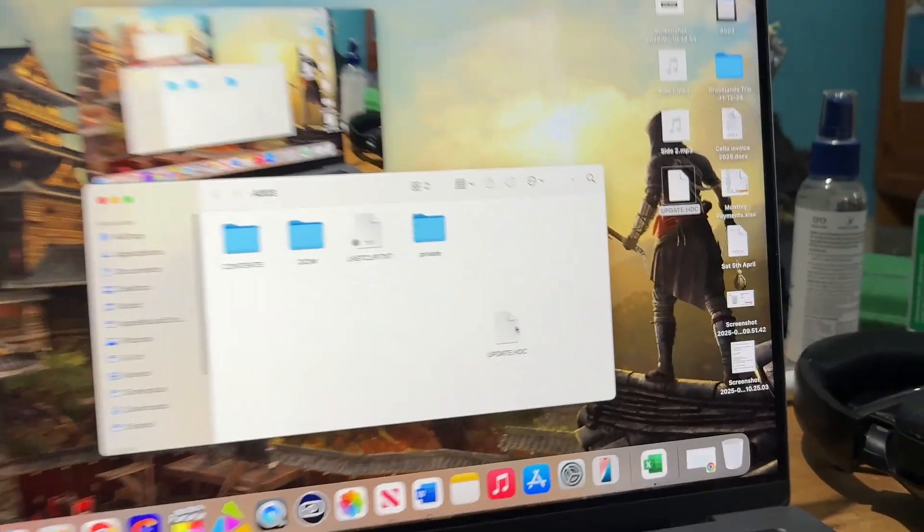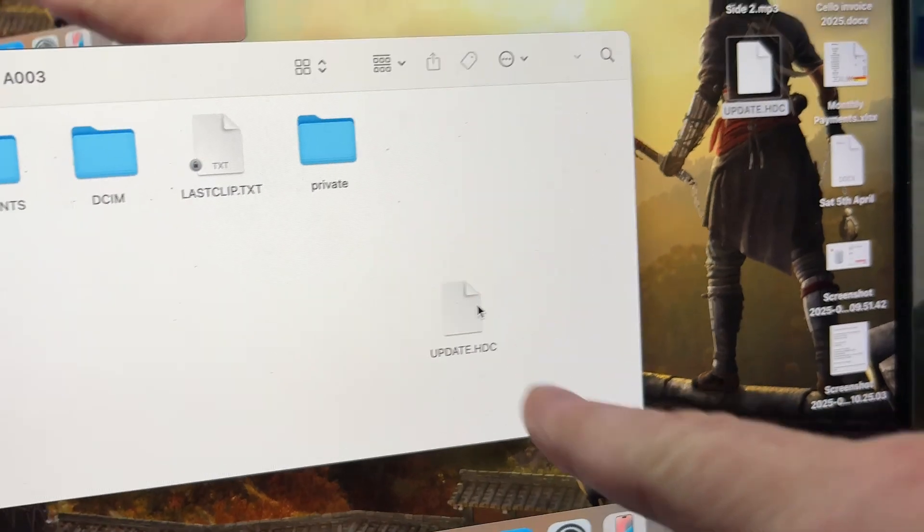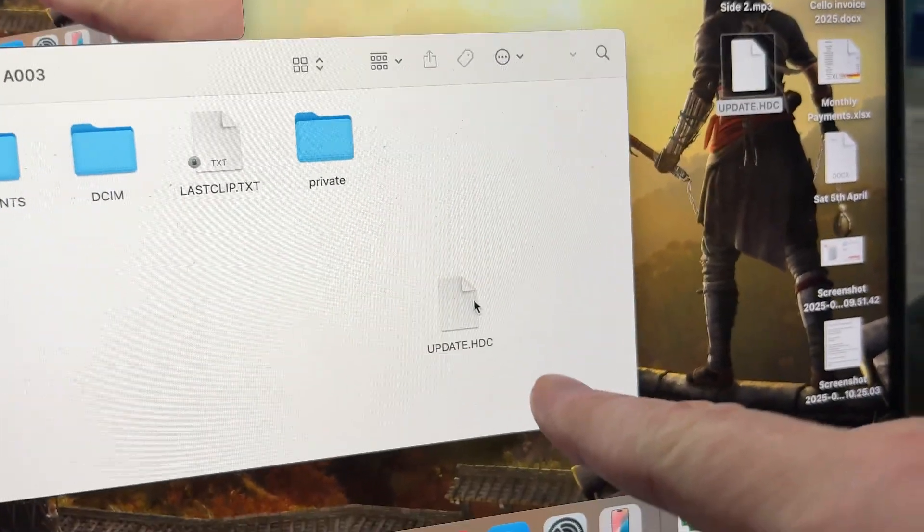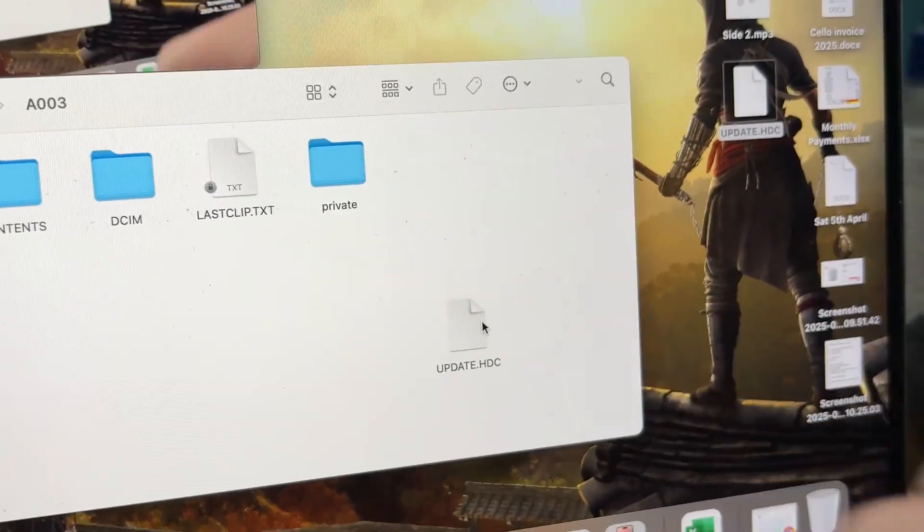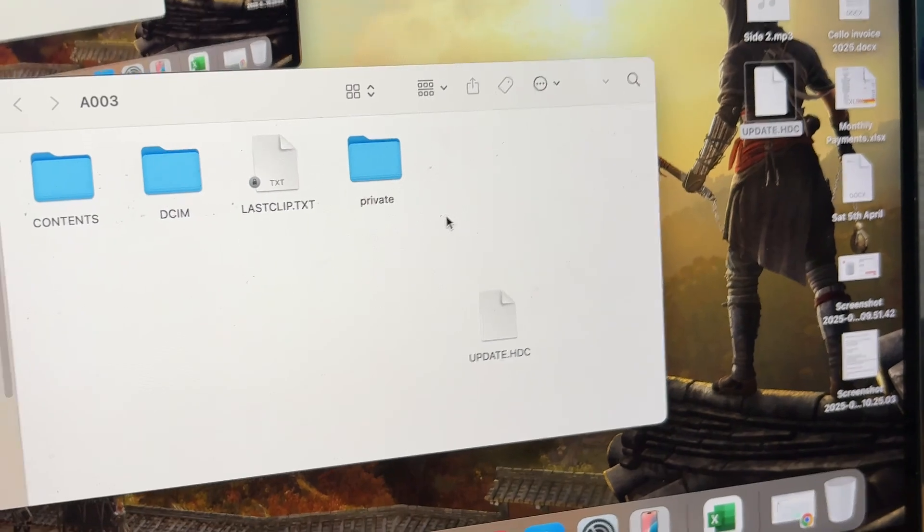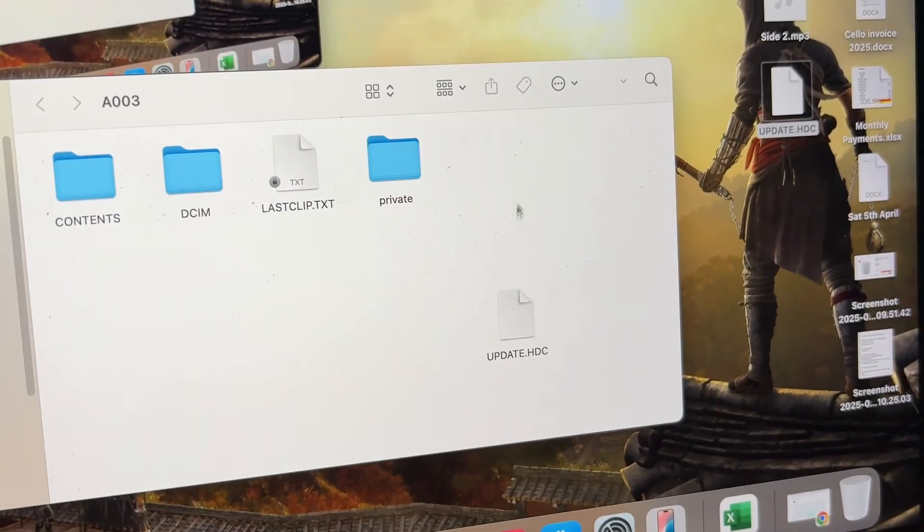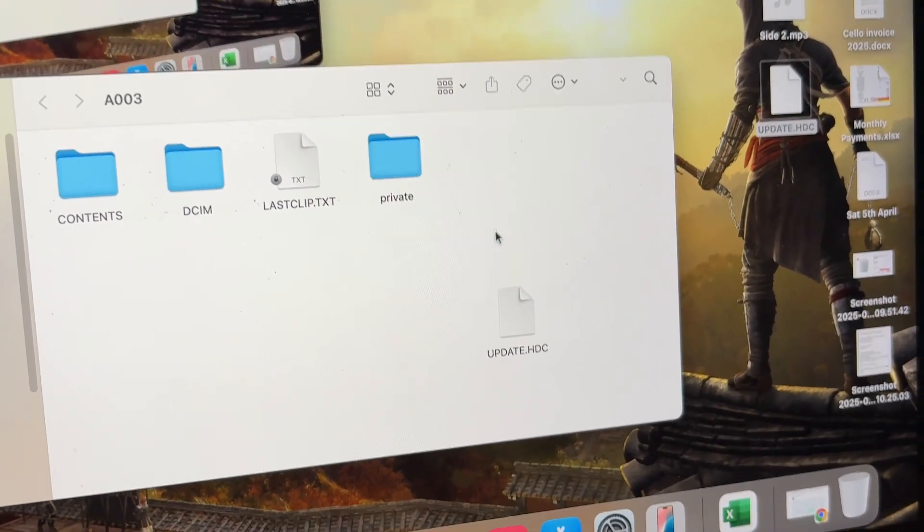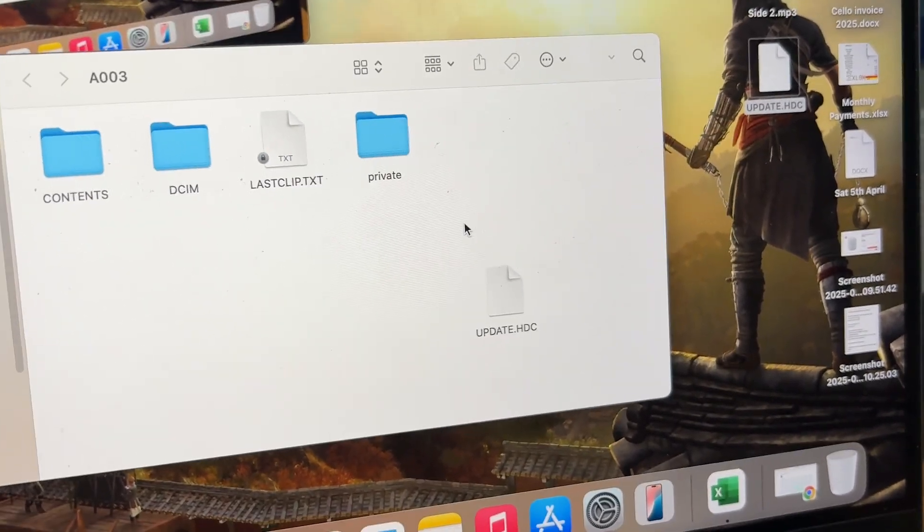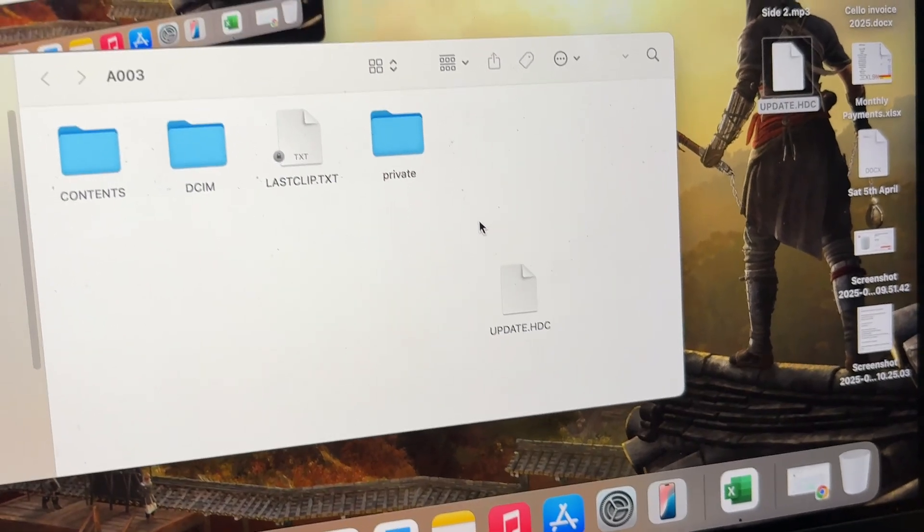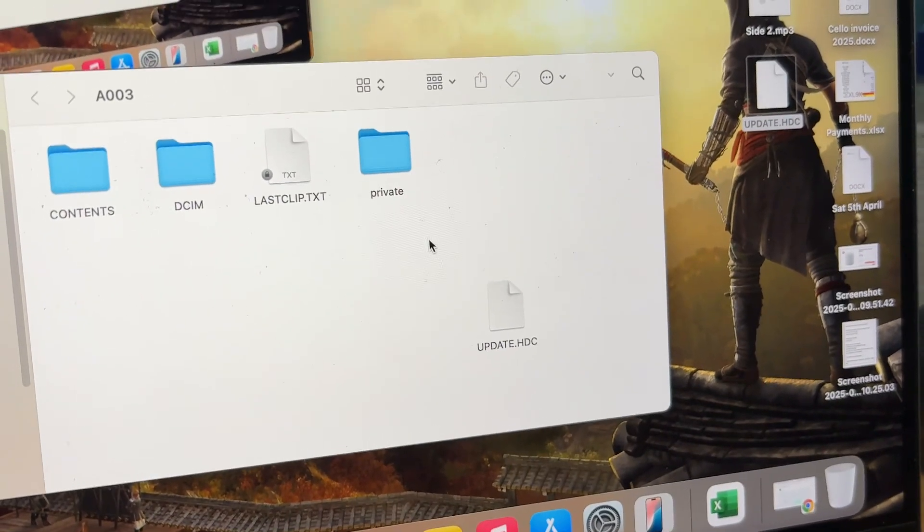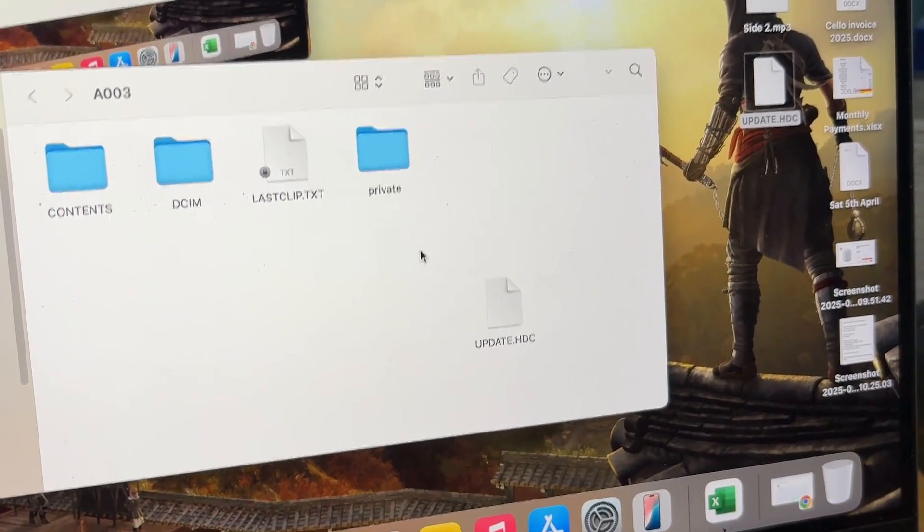You'll get this file here, an update.hdc file. You just drag that onto the SD card that goes in your camcorder. You don't need to format it or do anything with the card. As long as the card has been in the camcorder and is formatted for it, it's already ready to be used.